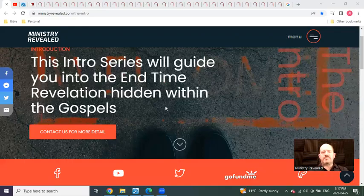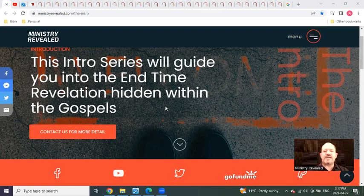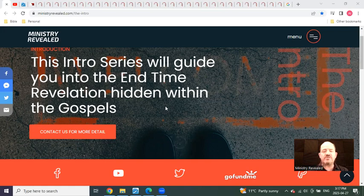Hello and welcome to Ministry Revealed. My name is Alan Dubray, and it is March 27th, 2023.